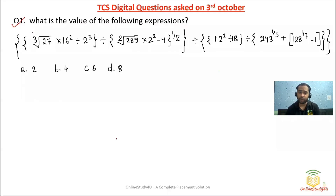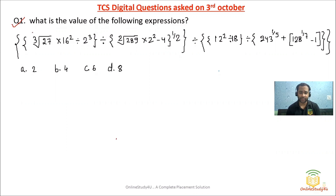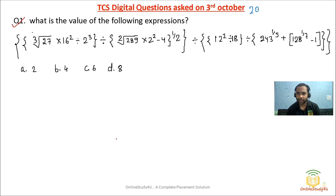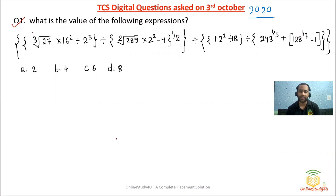Hello everyone and welcome to Online Study For You, a complete placement solution. In today's video I am going to solve a TCS Digital exact question which was asked on 3rd of October 2020.